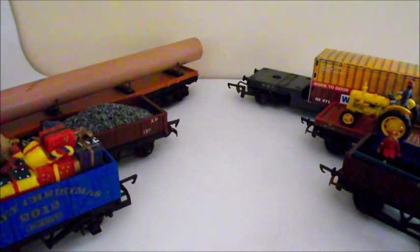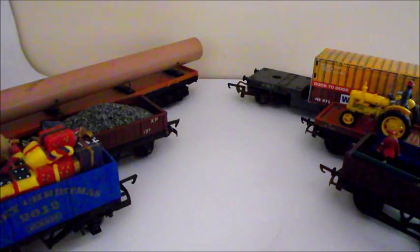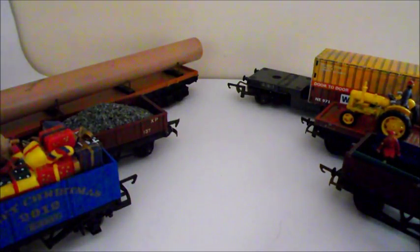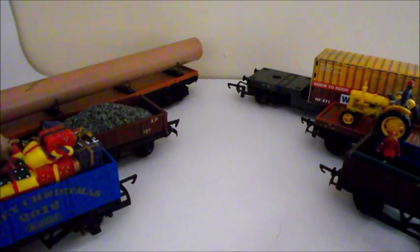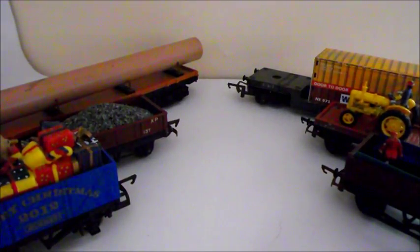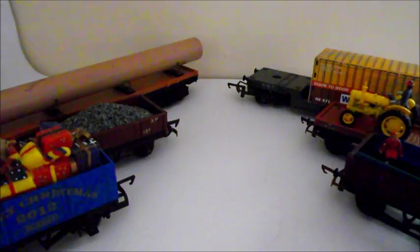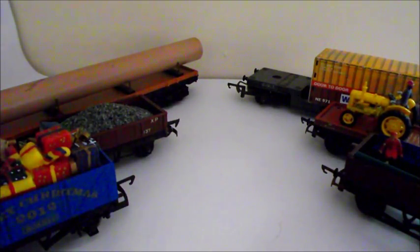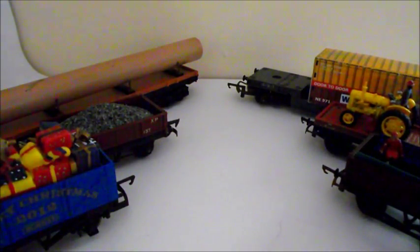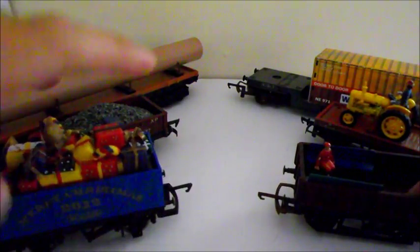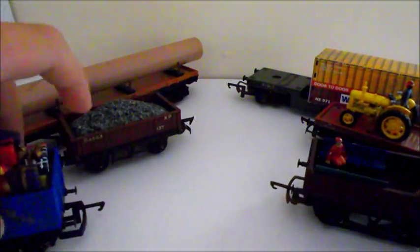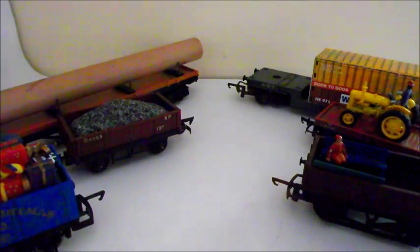Hi YouTube and welcome to episode 2 of how to make wagon loads. If you haven't seen episode 1, links are on the screen now and will be at the end of the video. This episode is going to be how to make alternative wagon loads for wagons such as these.